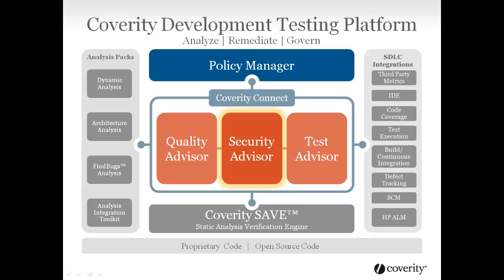Developers do not need to be security experts to effectively eliminate defects. Security Advisor was specifically built to fit into the developer workflow, which is substantially different from the security auditor workflow. This enables you to build security into development and improve the effectiveness of security audits later in the cycle.